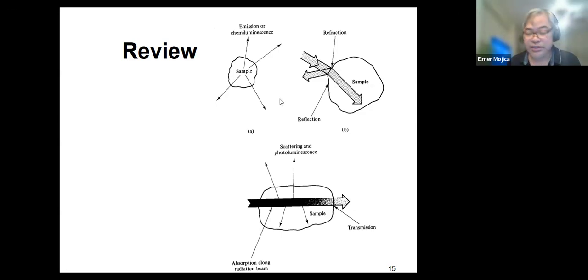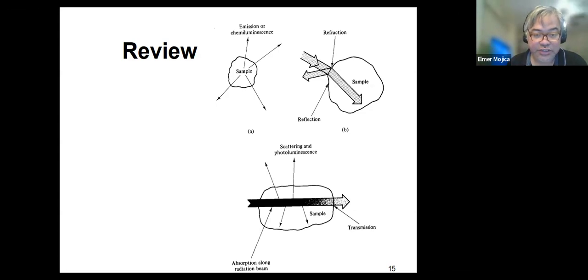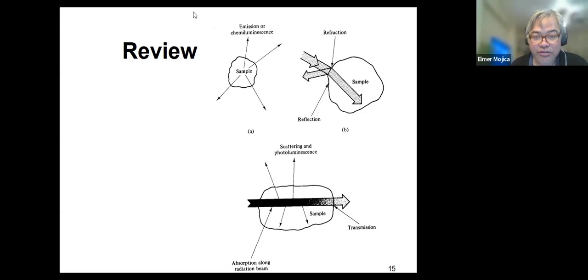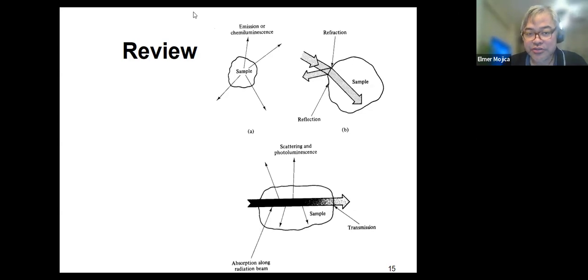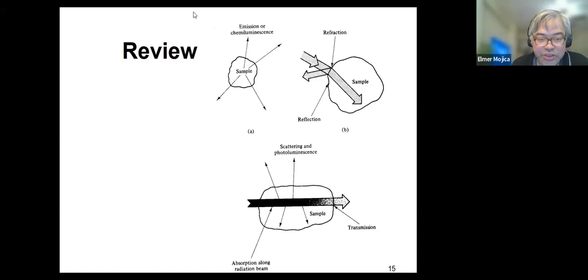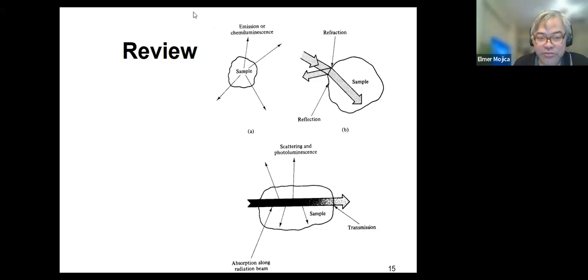Here in letter A, in the absence of an external radiation source, the analyte can be excited by collisional processes or chemical reactions, resulting in what we call emission or chemiluminescence being measured.